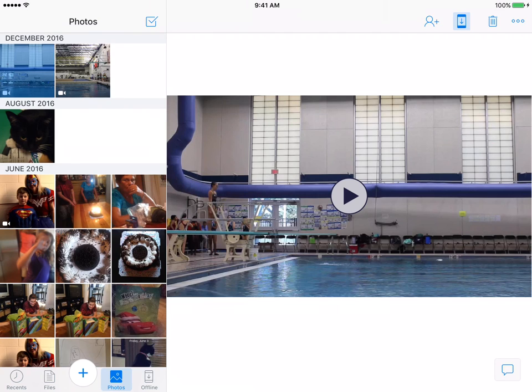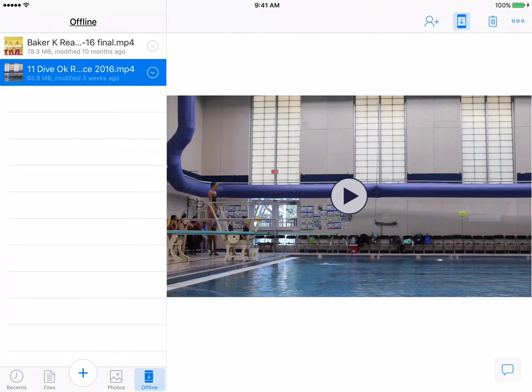And now on the bottom left, I'm going to tap on the offline, you will see these are the two videos that I've said I want available offline. So they're downloaded actually so that I can view these without Wi-Fi.